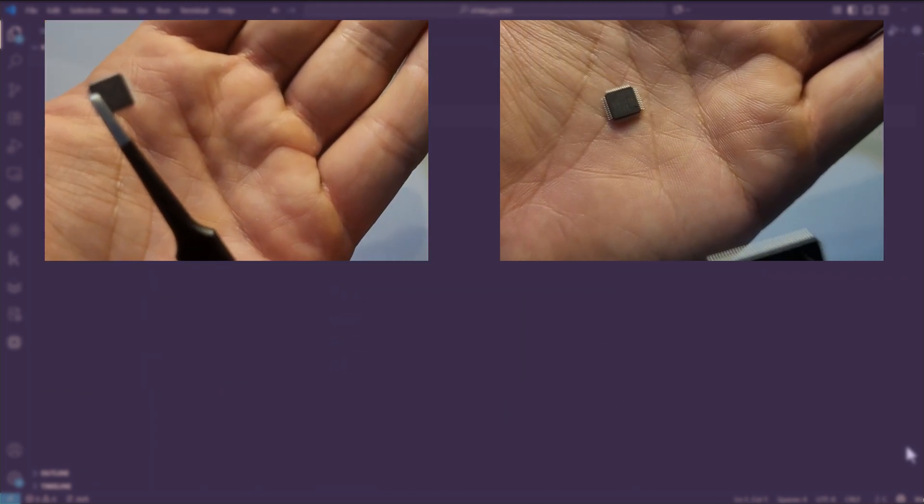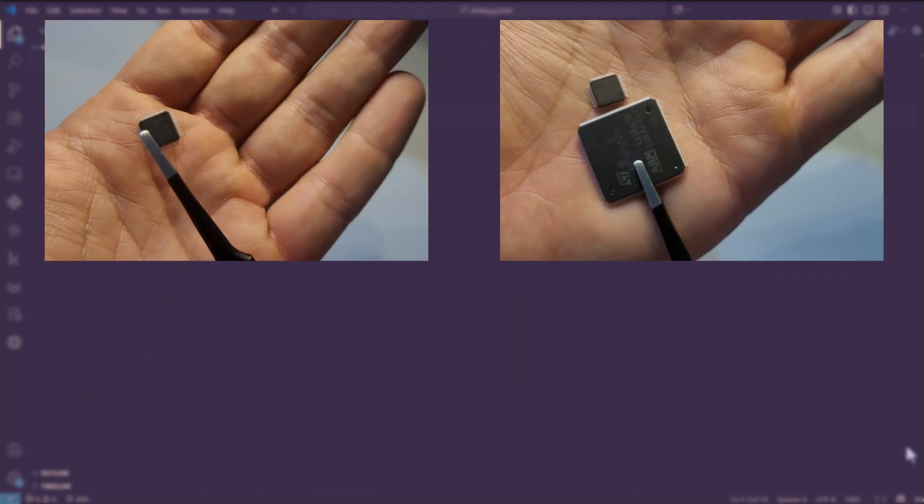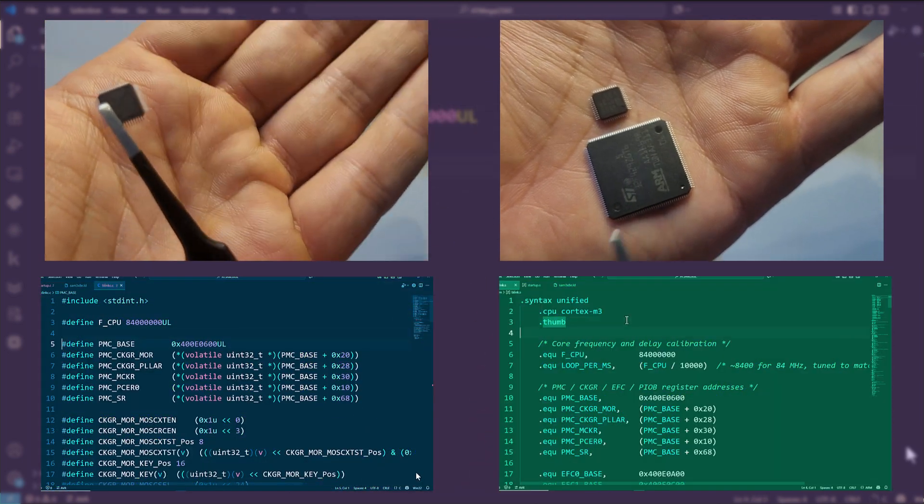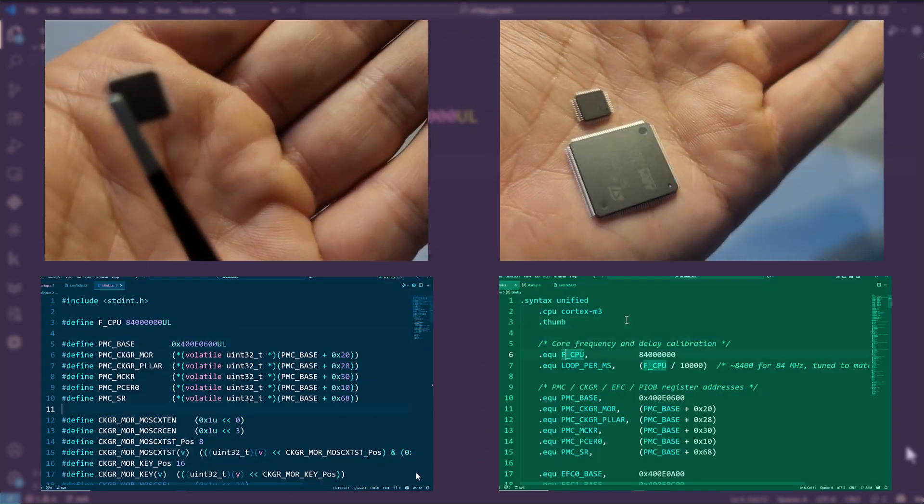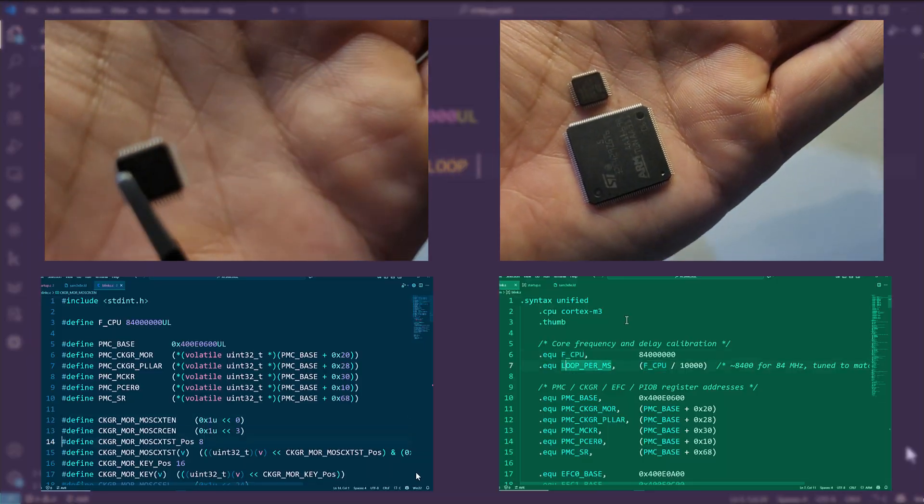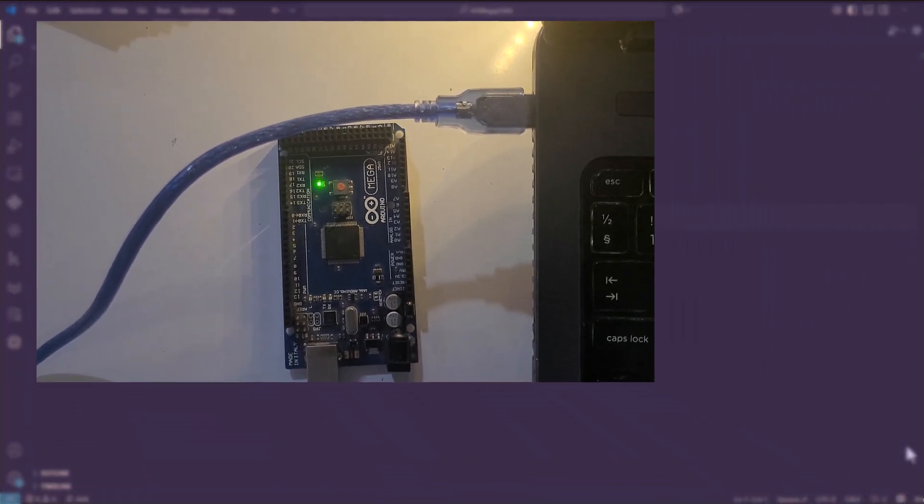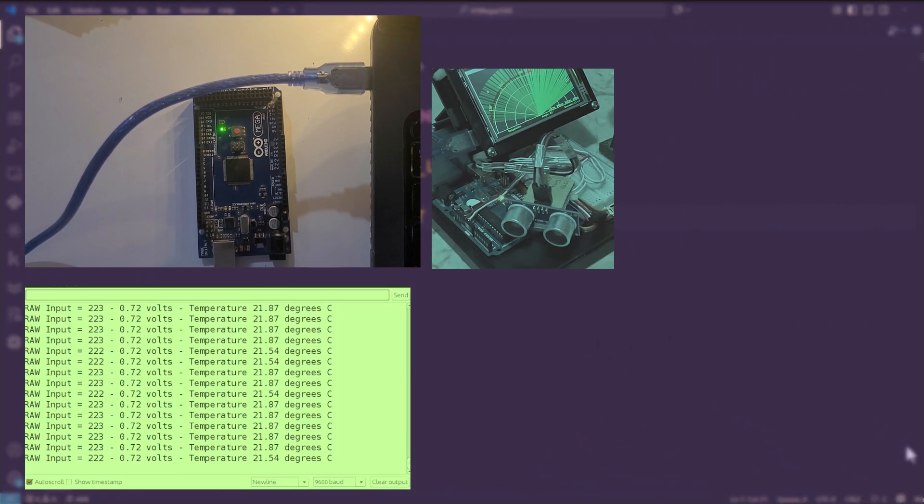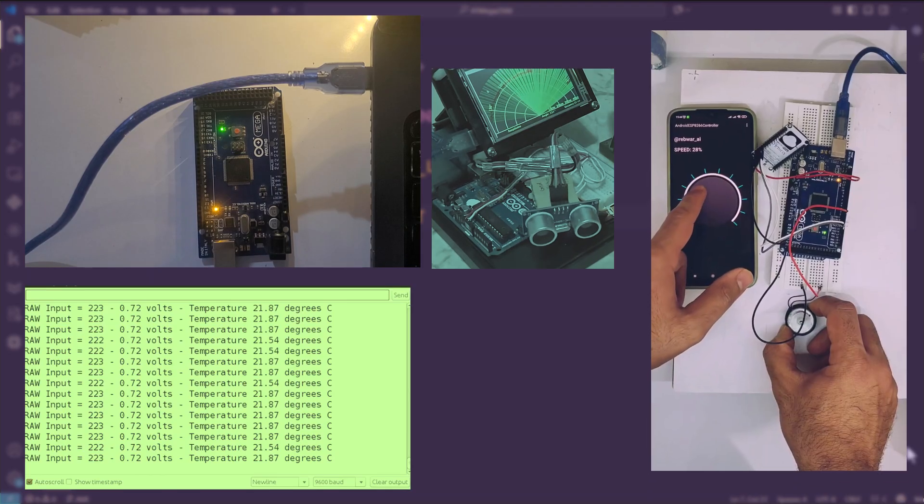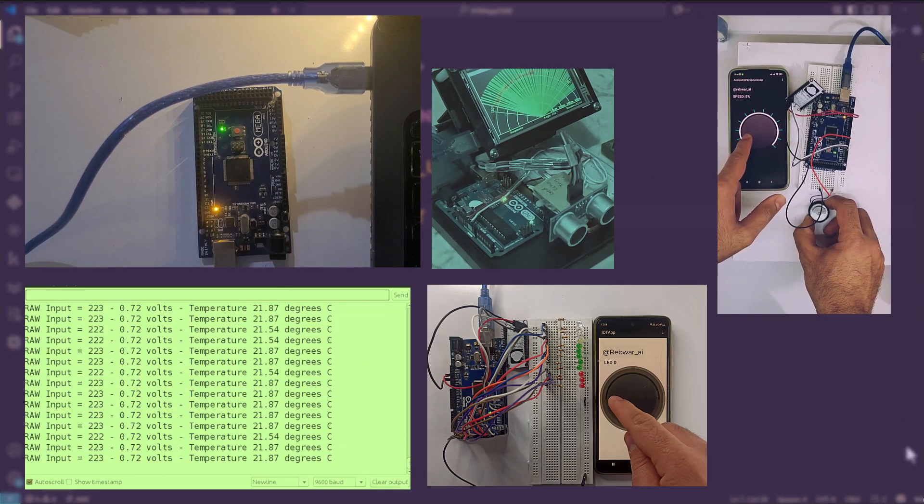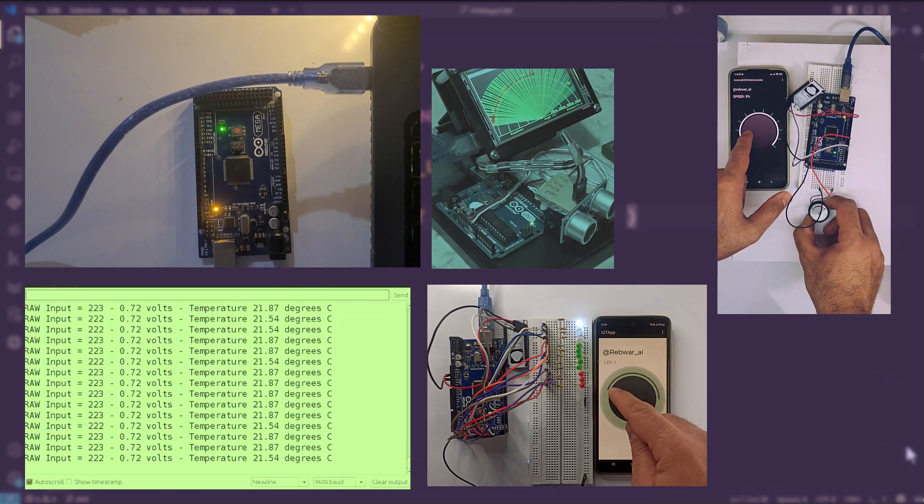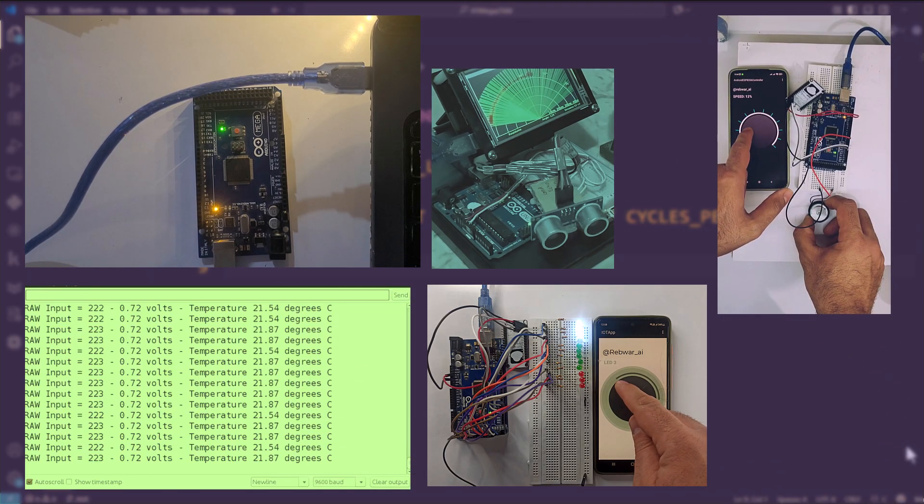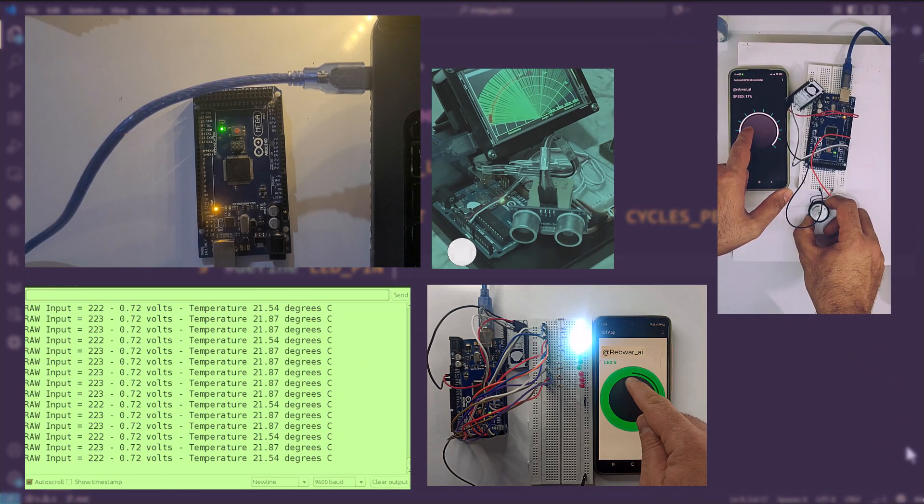What if you could take any microcontroller, strip away the libraries, and make it dance to your tune? Blinking LEDs, reading sensors, spinning motors, chatting with other devices—all from scratch.